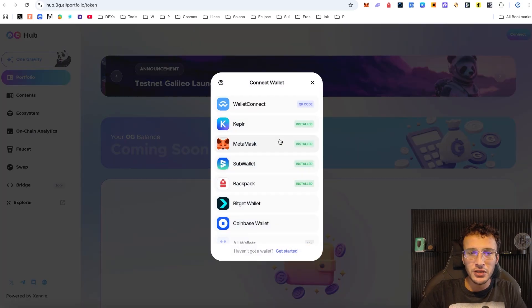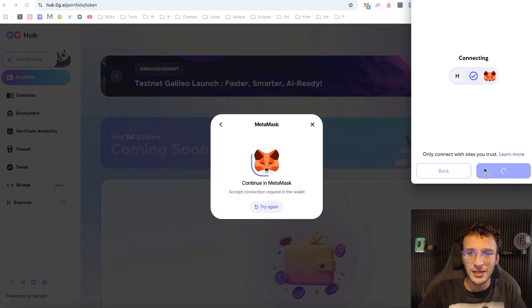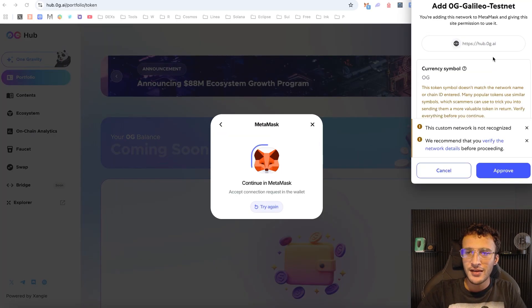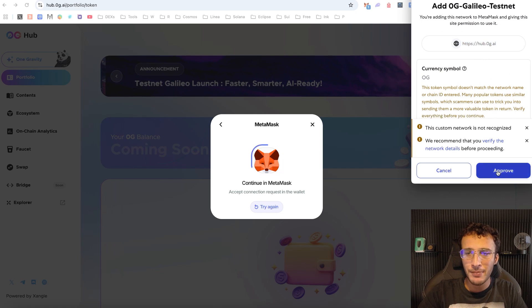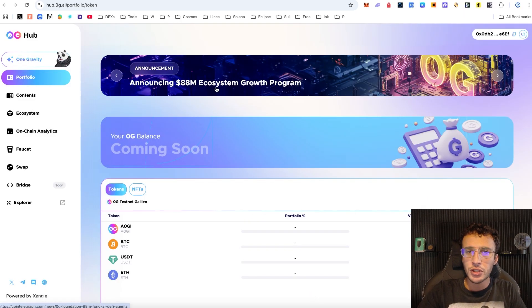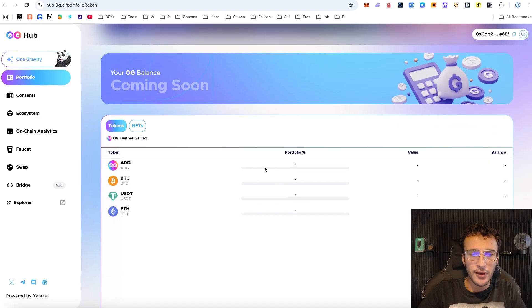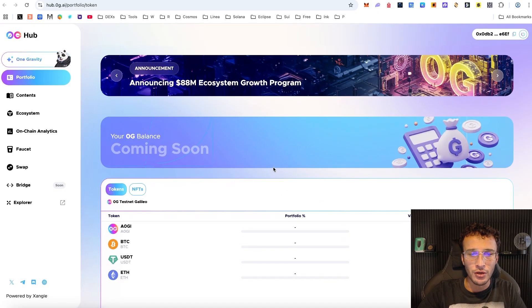You now want to get yourselves logged in, which I'm going to do now. Next, you need to add the Zero G Galileo network if you are happy with it — and that's exactly what I'm going to do. Once you're in, we are now on the Zero G Labs hub and we can see our portfolio with zero tokens.